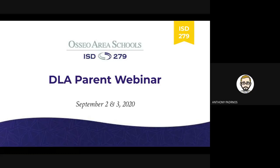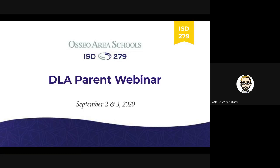Good evening everyone. Welcome to the Distance Learning Academy parent webinar. I'm Anthony Patternis, the Executive Director of Technology for Osseo area Schools, and I have been facilitating the development and planning around the Distance Learning Academy for this school year. I will be your host tonight as I go through some information related to the Distance Learning Academy. If you hear some dinging as we're getting started, it's individuals still jumping onto the webinar.